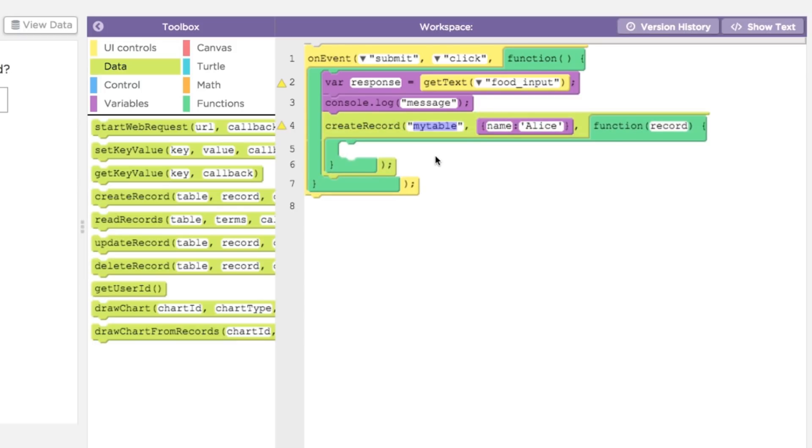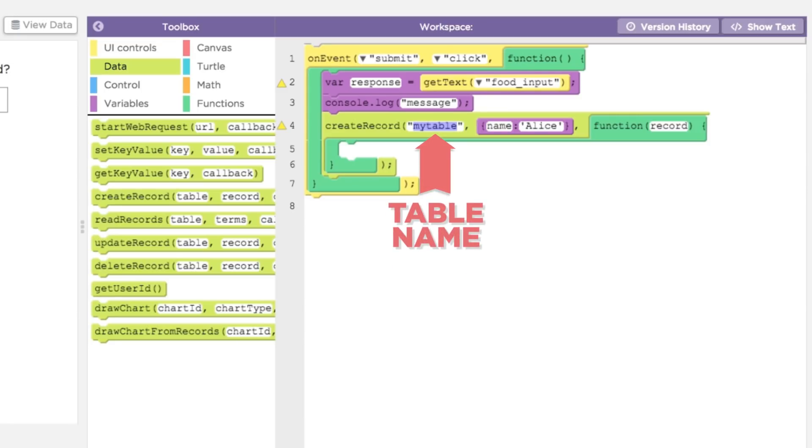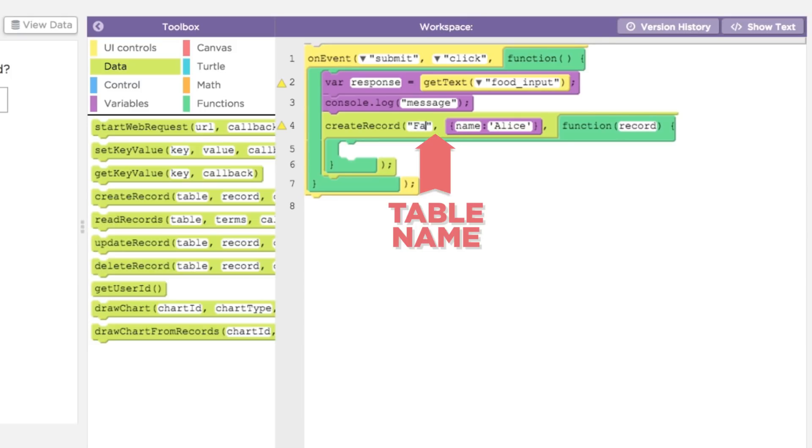The create record command takes three parameters. The first parameter is the table name. This is where you will store a new row of data. When you give a table name, App Lab will try to find a table name matching the one you provided. If it does not find an existing matching table, it will make a new table with that name. Let's call our table favFoods.